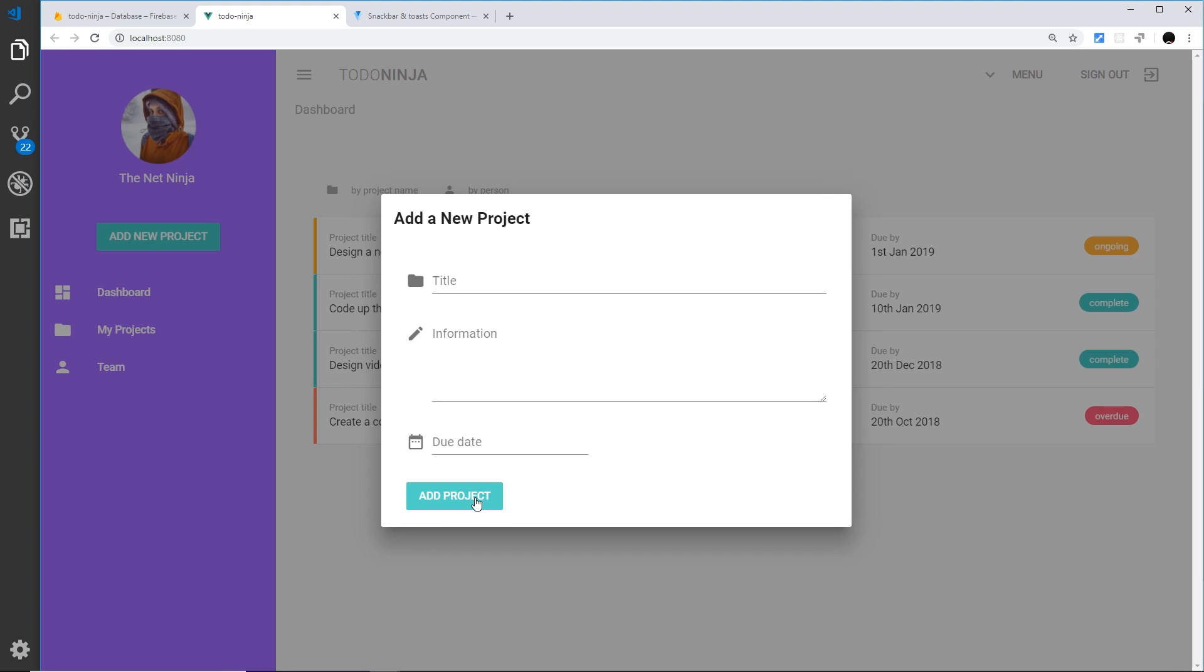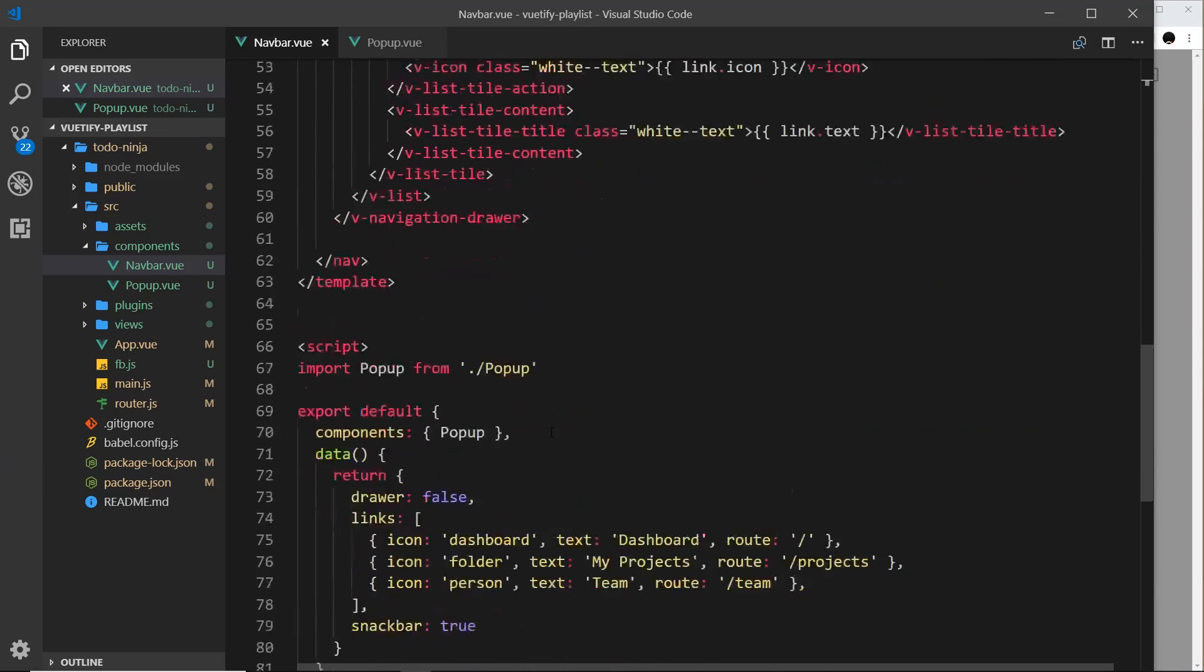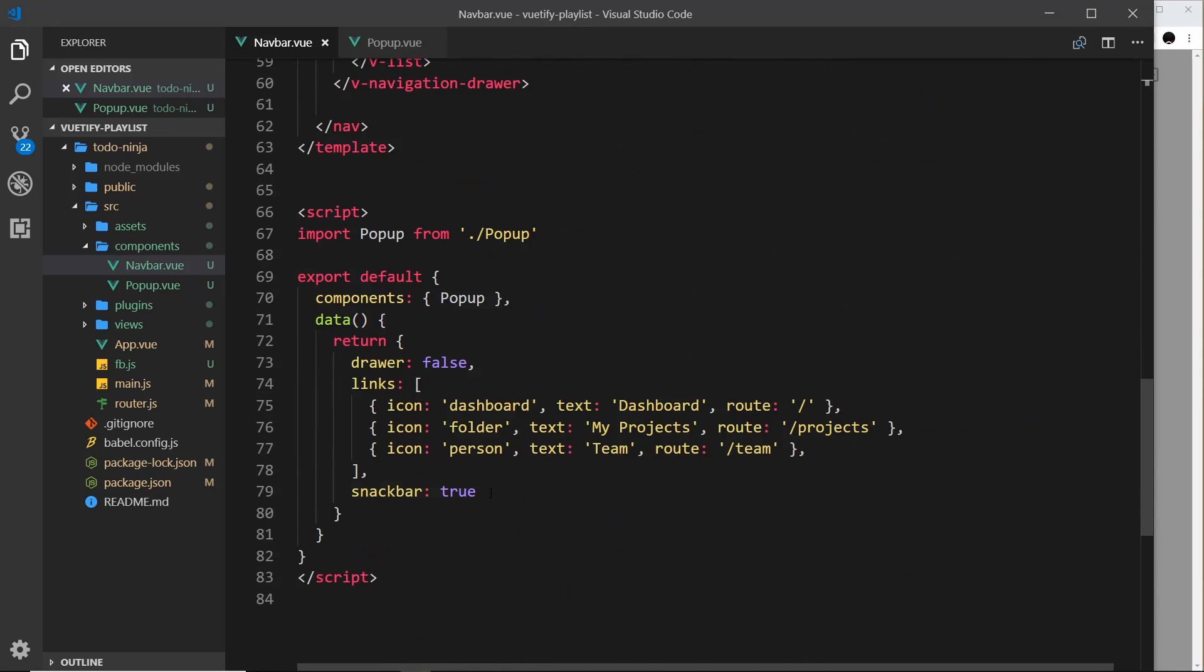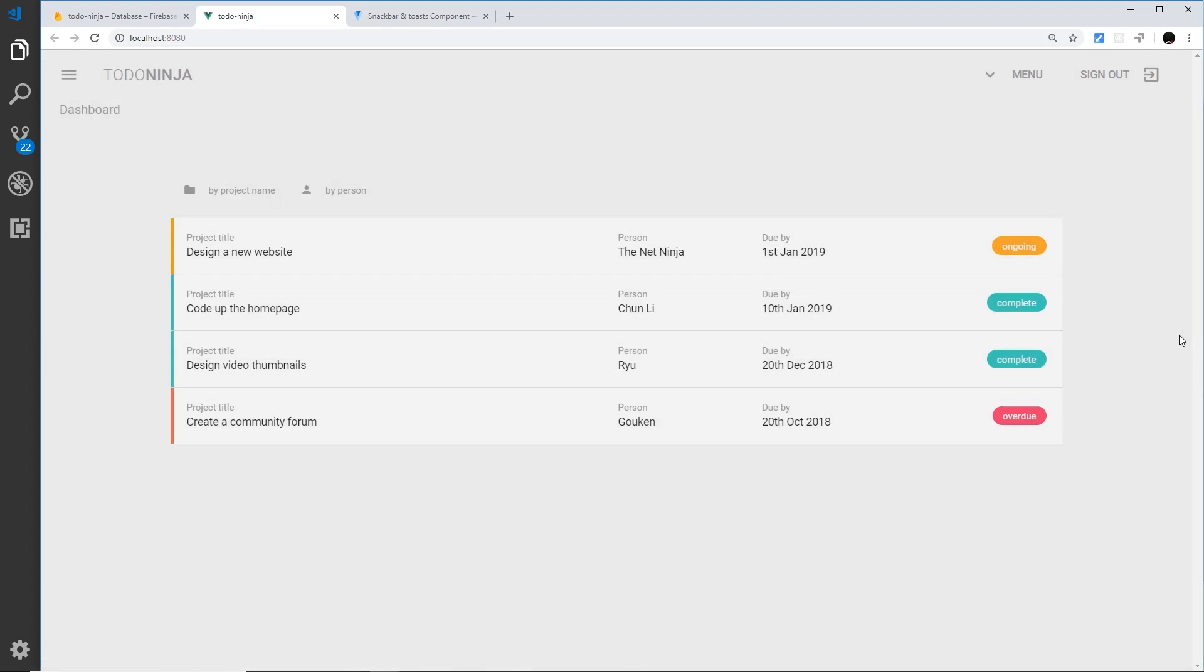We can do that by emitting an event once this project has been added to Firestore and it returns that response to us. We fire that callback function right there. We can emit an event from the popup component to the navbar component, listen for that event in the navbar component, and when it occurs we can set the snackbar data down here to be equal to true and then it's going to show it. By default it should be false so it doesn't show automatically.